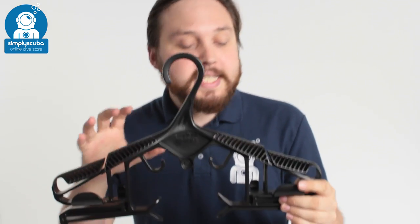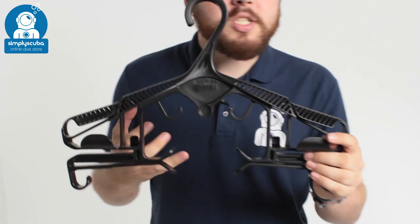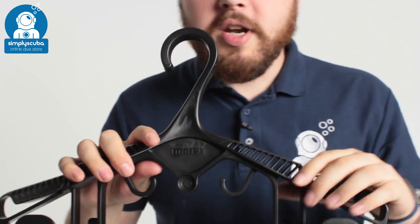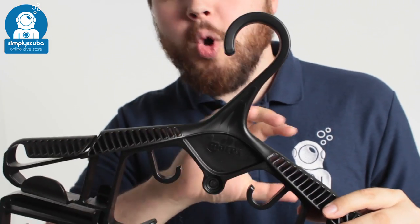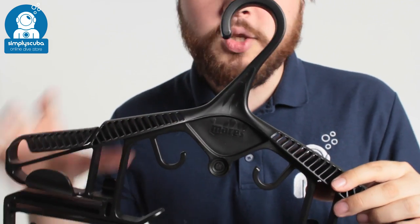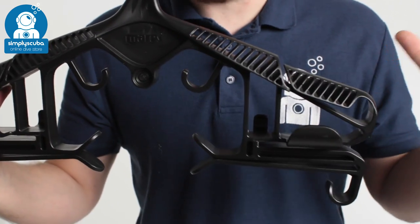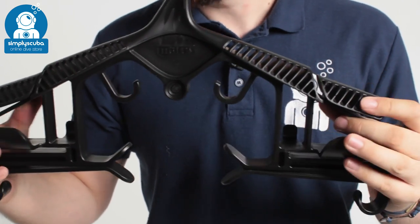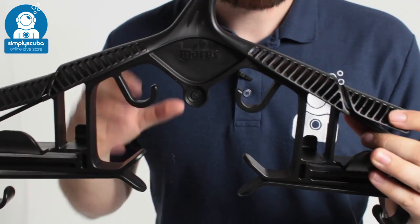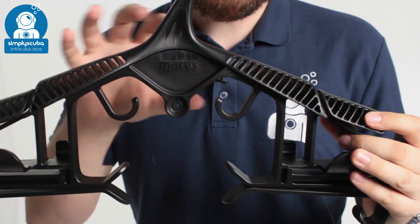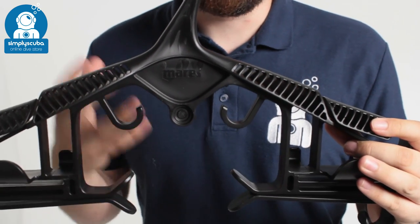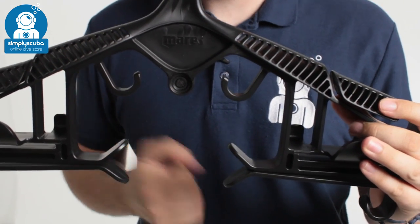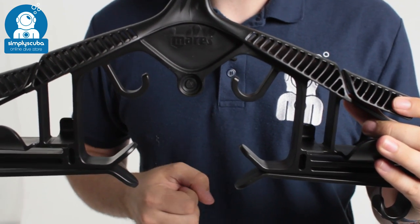Hi, welcome to Simply Scuba. Here we have the Mahrez Universal Hanger. This is, as the name suggests, a universal hanger. You can hang virtually all of your kit off of this one single coat hanger. Not necessarily all at the same time, but it makes it very practical for drying and washing your kit after a dive.